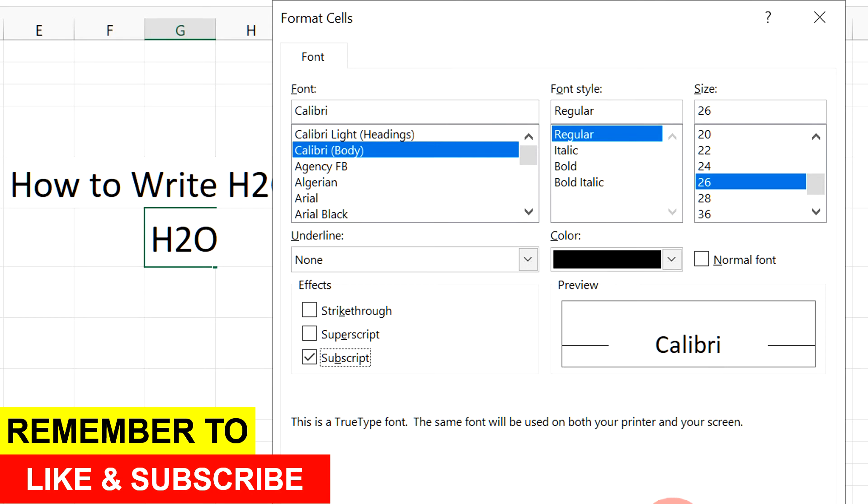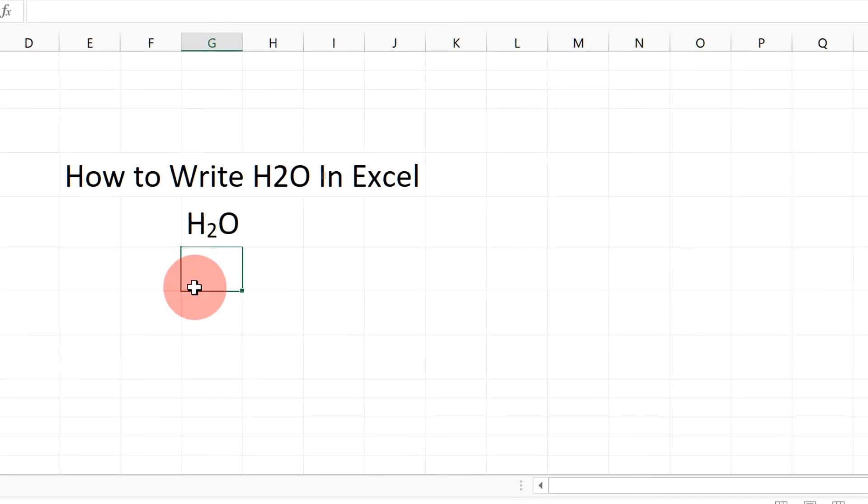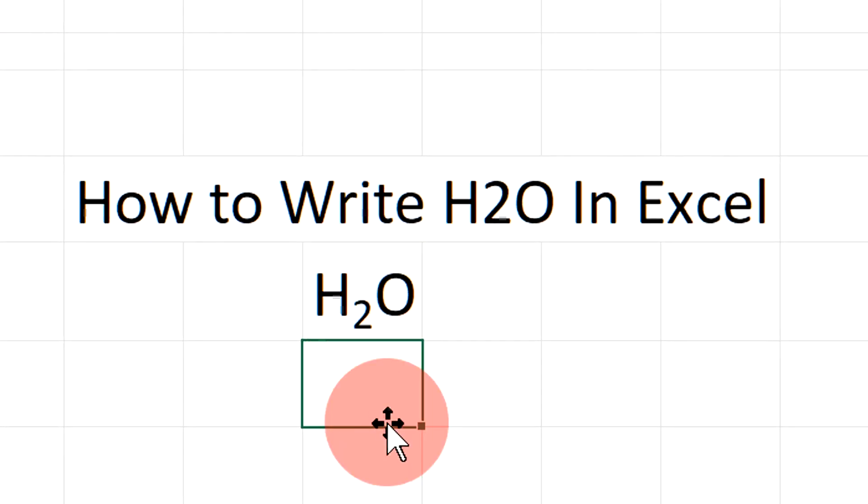Once done, click OK to subscript the number 2 in H2O.